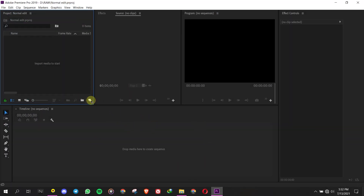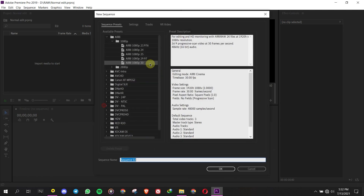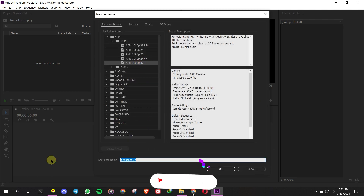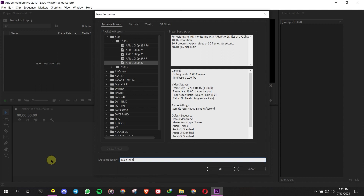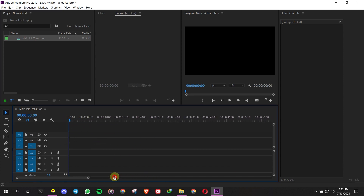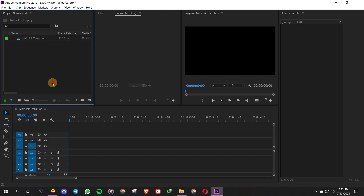Create a new sequence. Now drag the asset files to Premiere Pro.